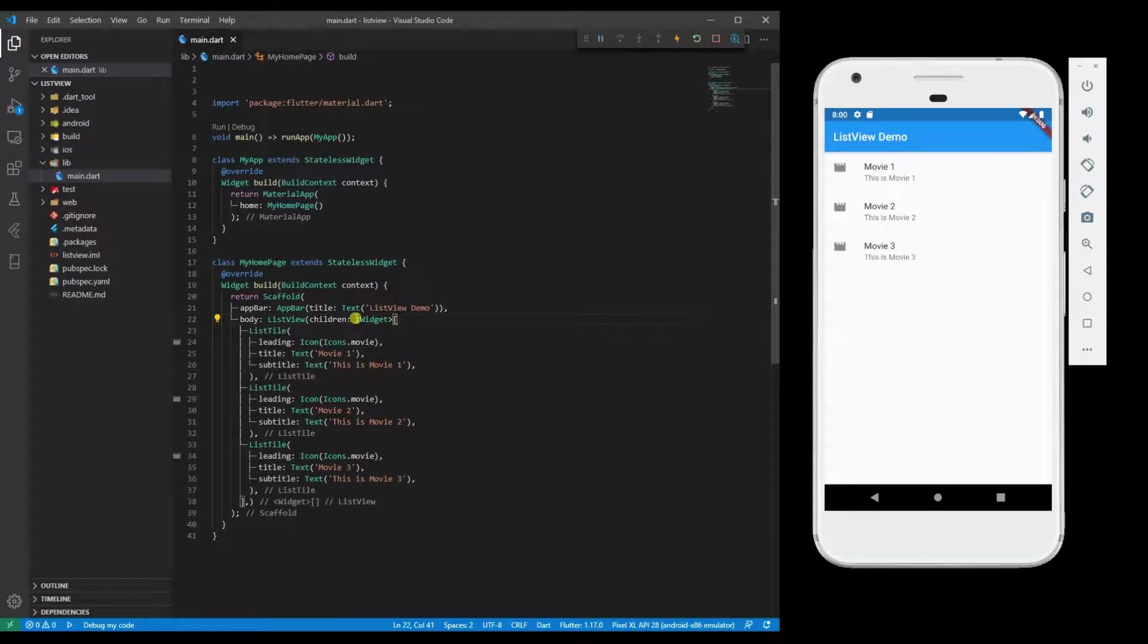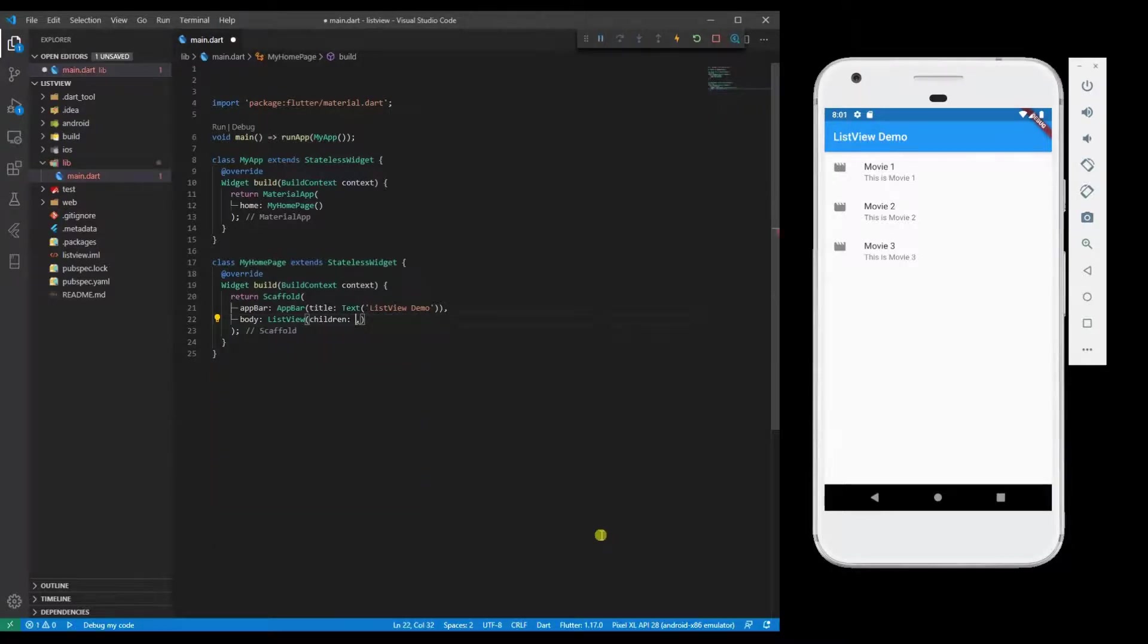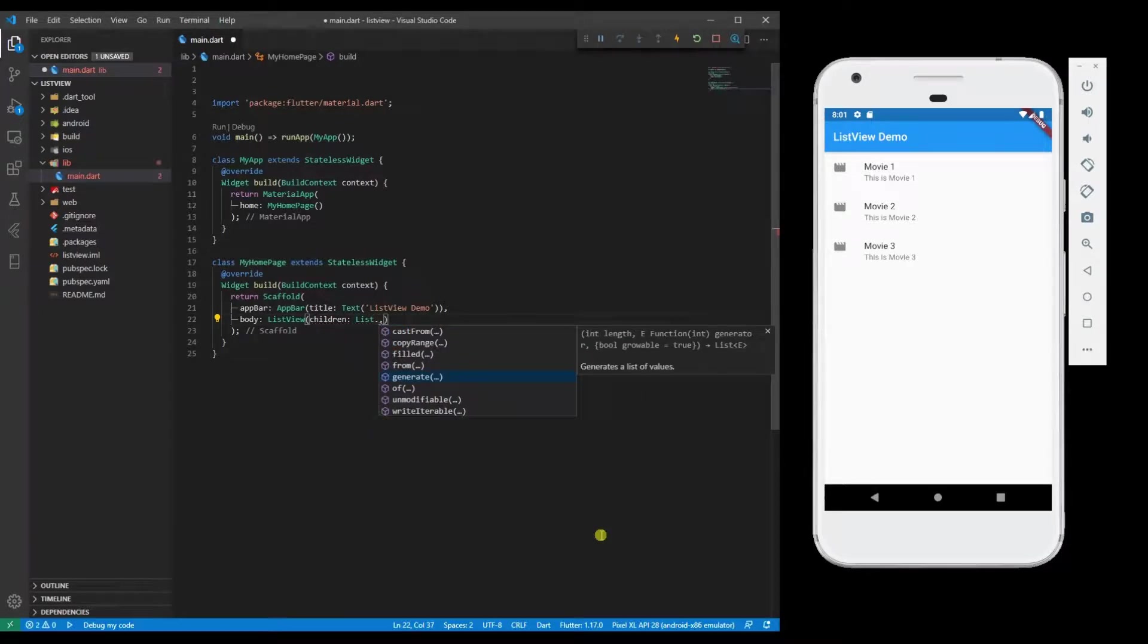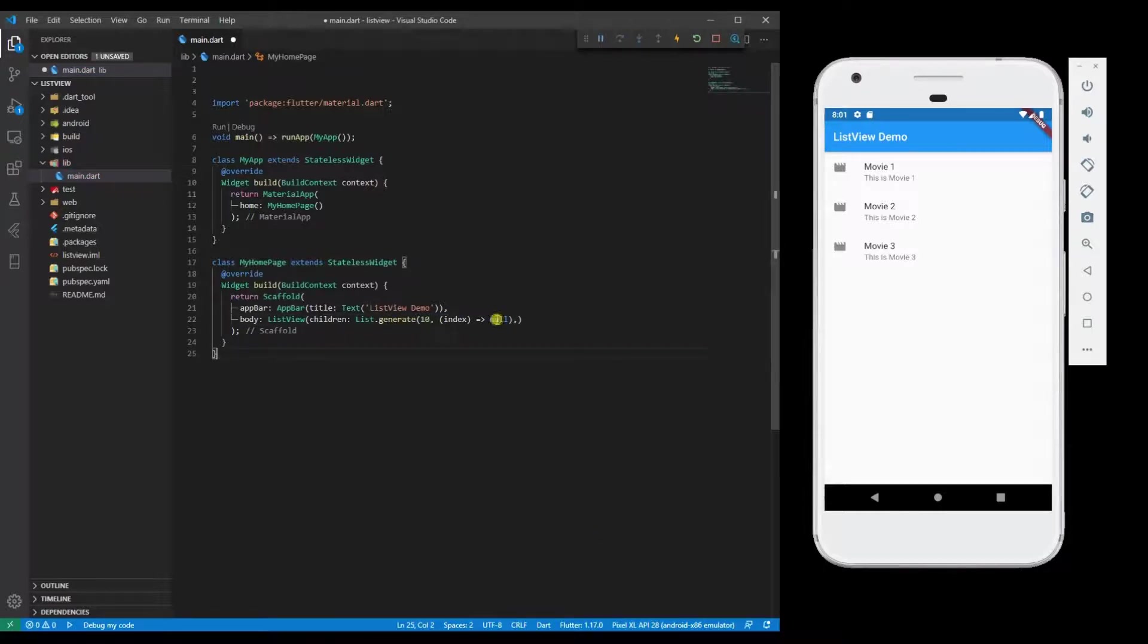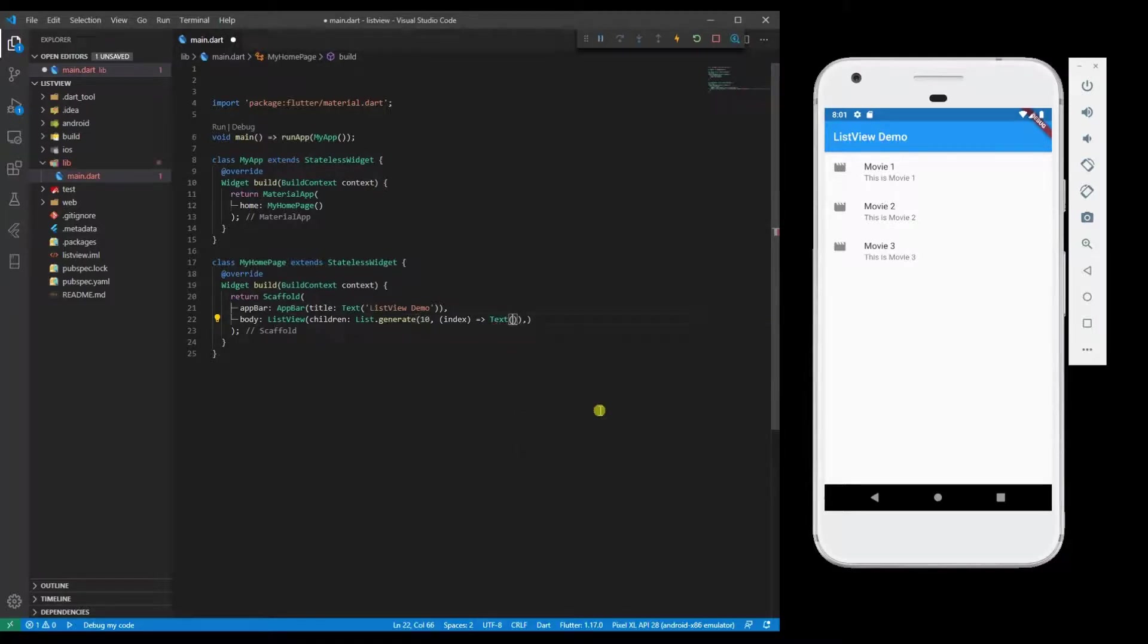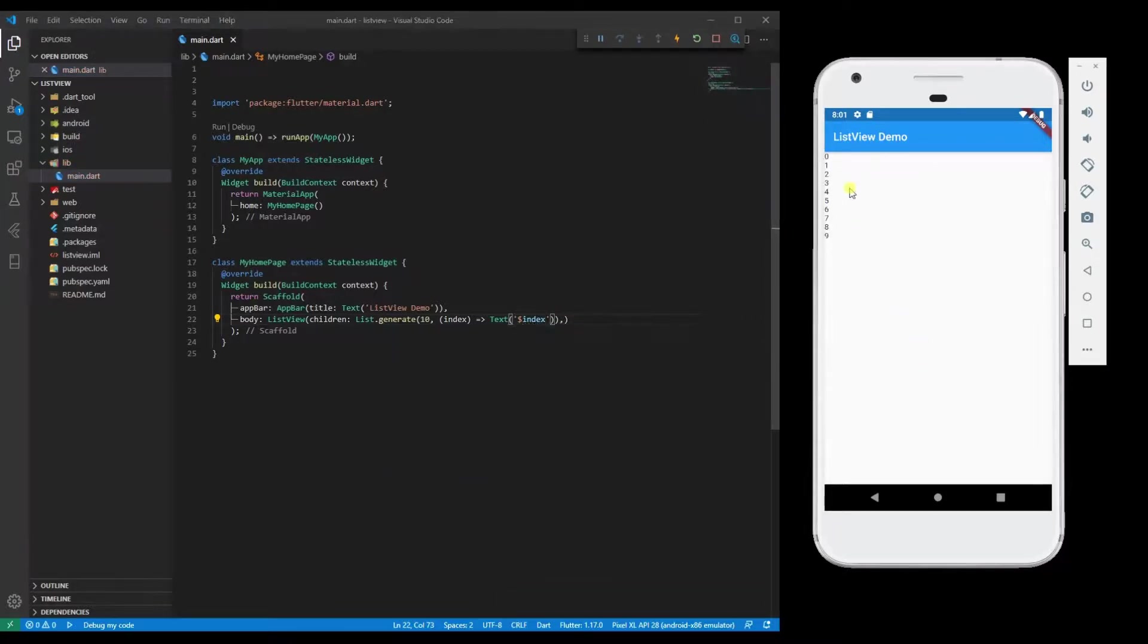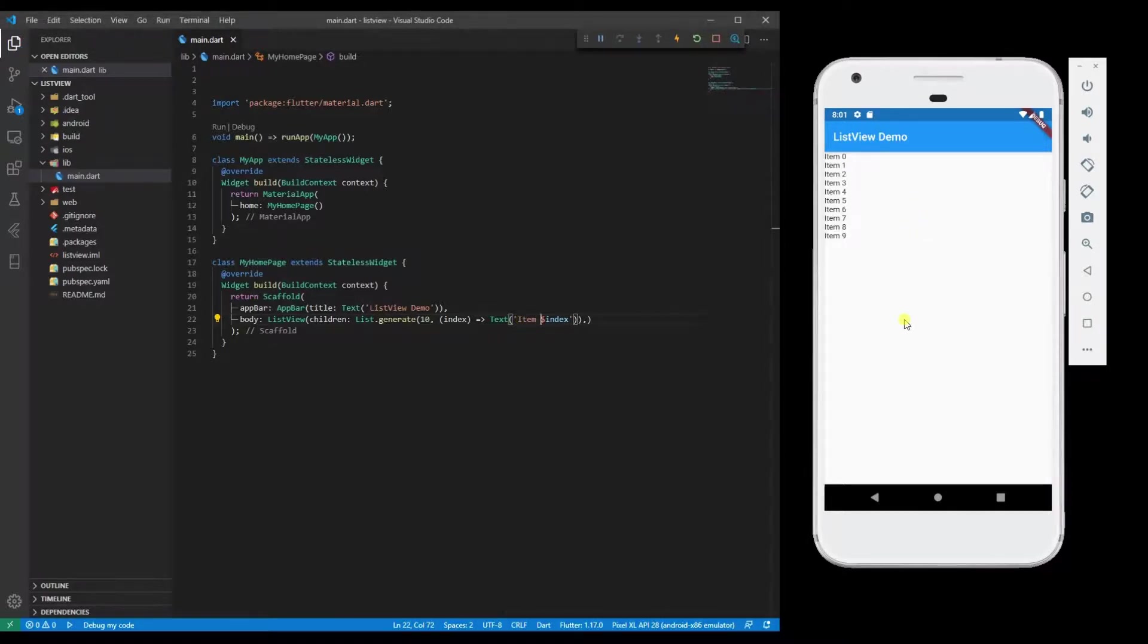So I am going to remove this widget list and use List.generate. I am going to specify length, for example 10 items, and then I am going to return widget over here. Now you can see there are 10 numbers. If I write something like this, you can see 10 items are generated. Basically we are generating a text of ListView.